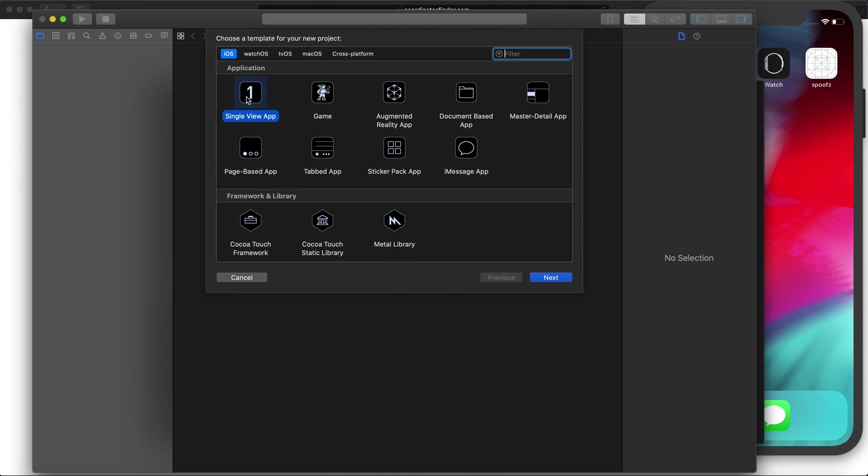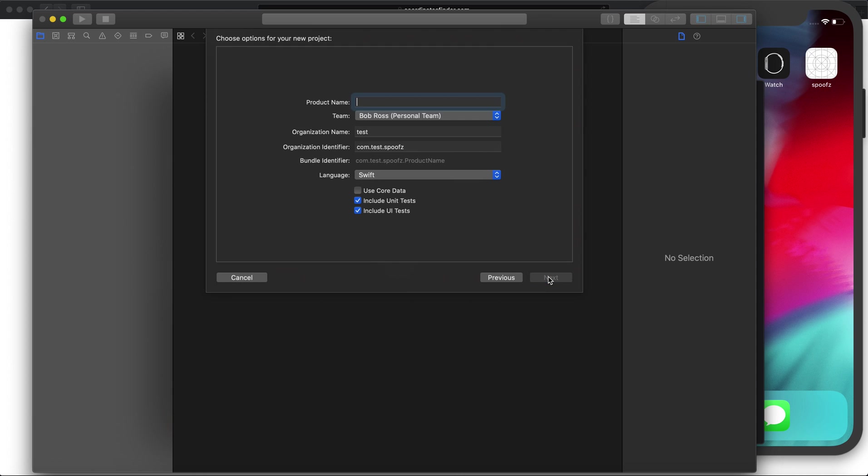Leave it at single view app on iOS, don't touch anything, just click next. Here's the main part. You need to be signed into your Apple ID, so if this is your first time opening Xcode it's probably going to need you to sign in.